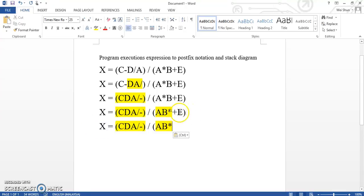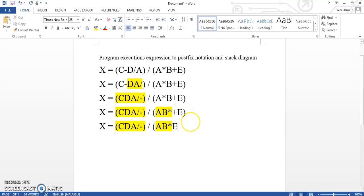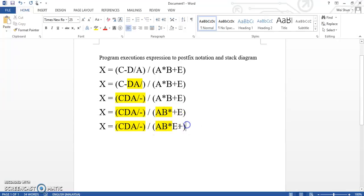And then for the last part, plus e, we are going to move that add to behind the e. So e, plus. So the second bracket is done here.